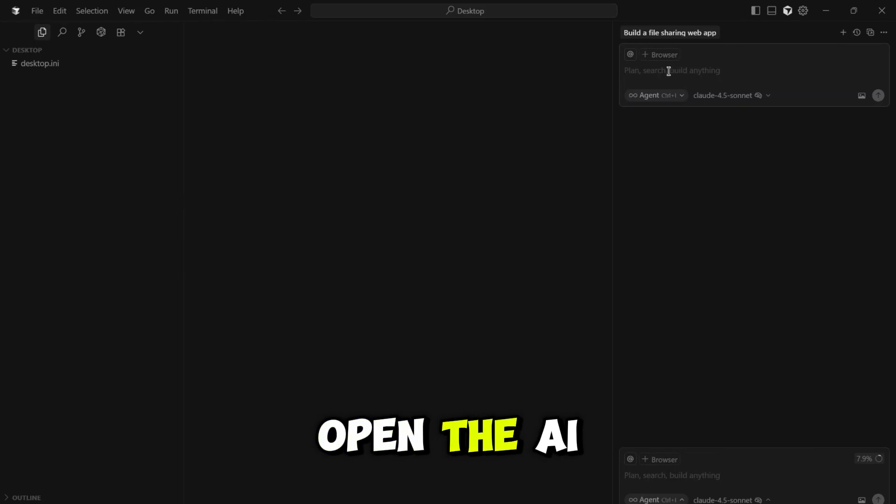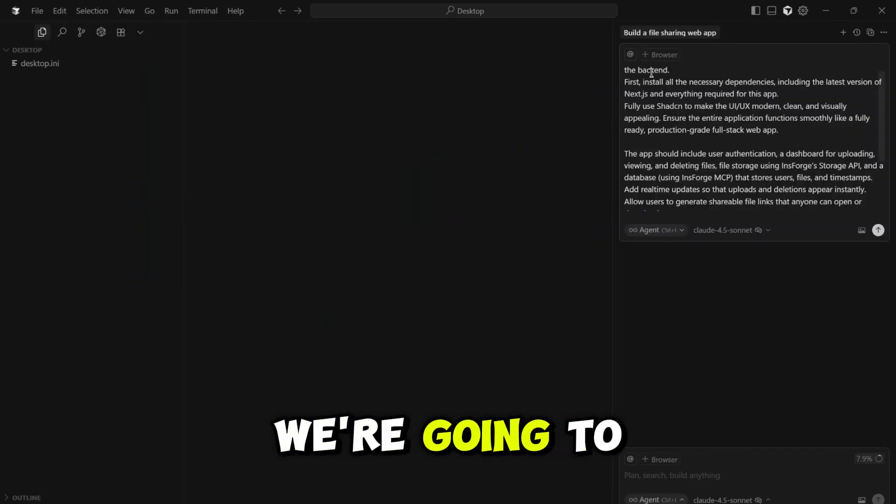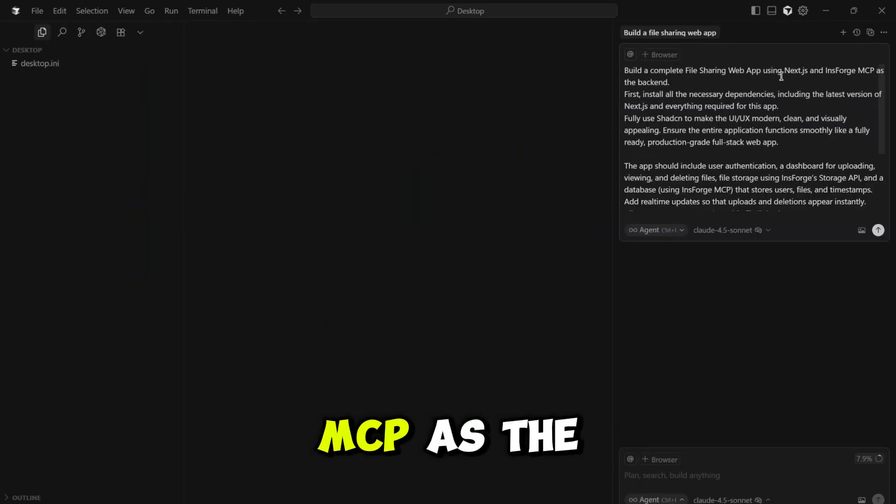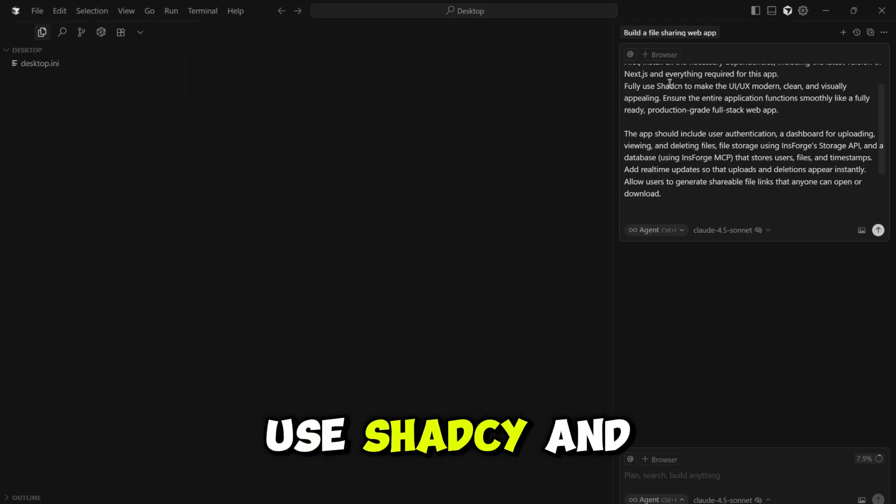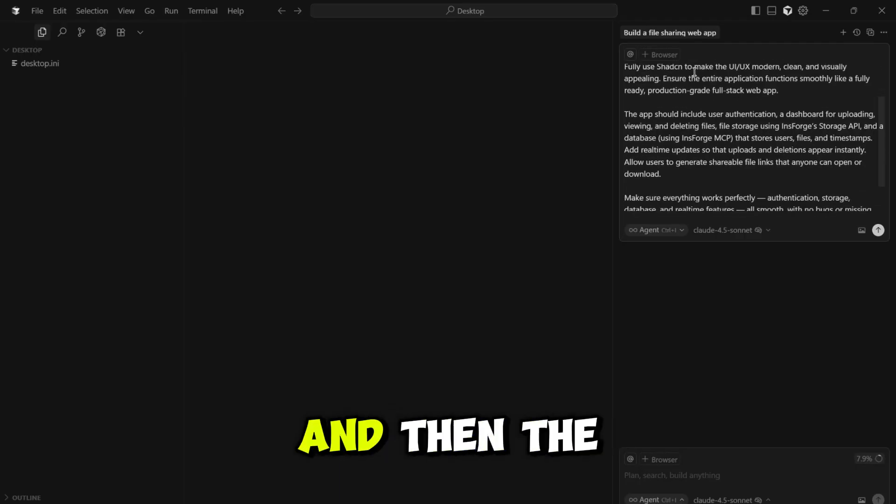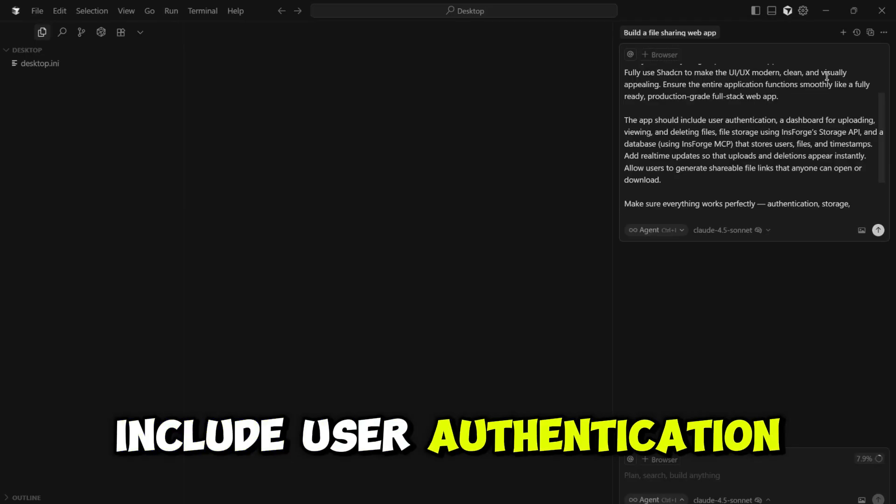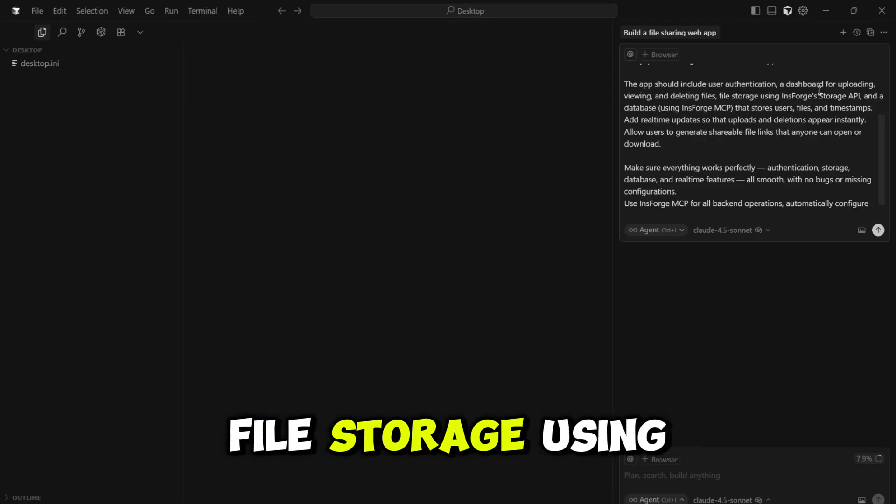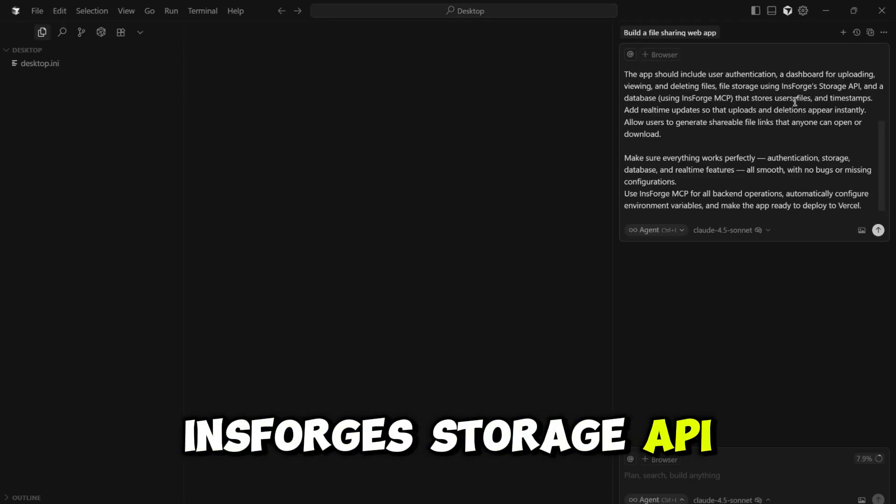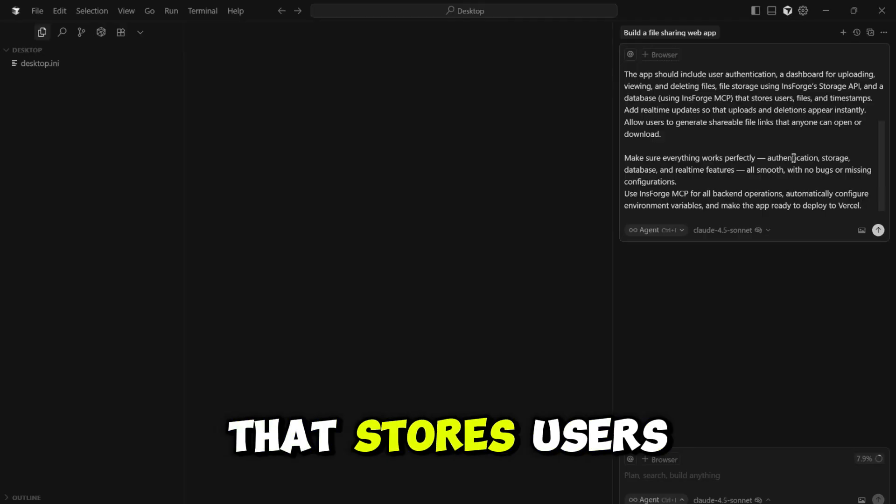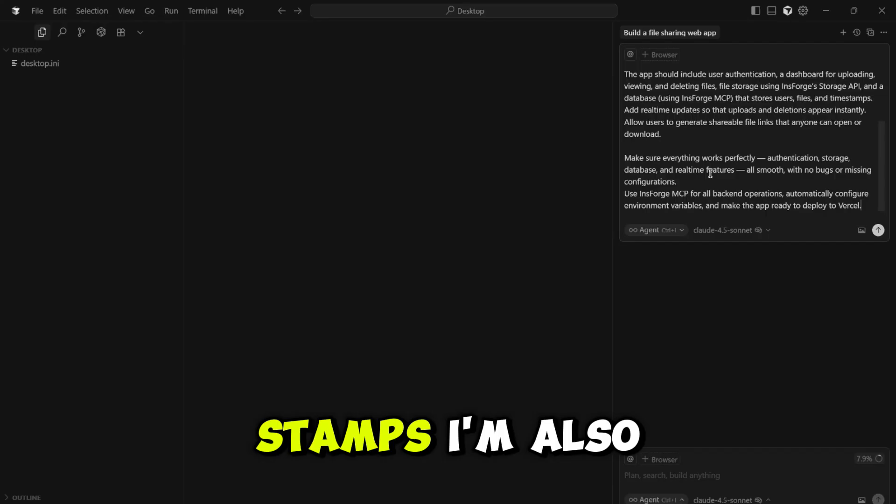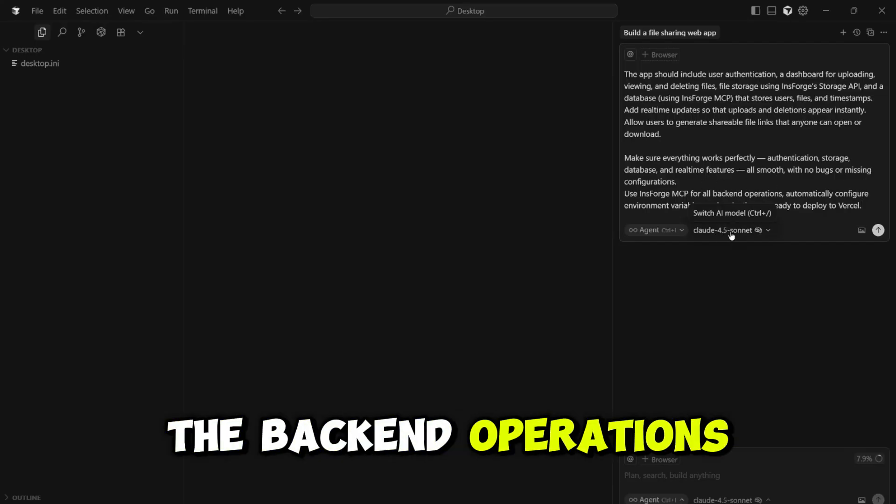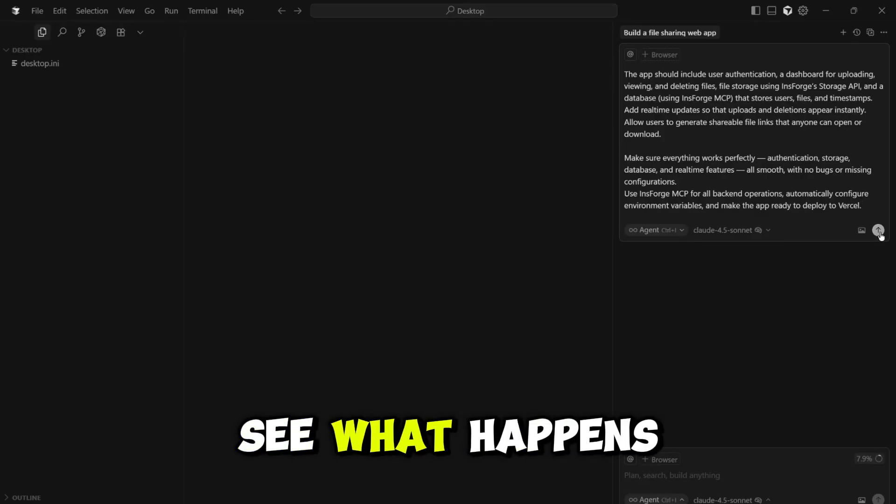Okay, let's close the settings and get to the main event. I'm going to open the AI chat panel and give it one single massive prompt. We're going to build a complete file sharing web app using Next.js and InsForge MCP as the backend. I'm telling it to install all dependencies, use ShadCN UI for a modern UI, and then the important stuff. The app should include user authentication, a dashboard for uploading, viewing, and deleting files, file storage using InsForge's storage API, and a database using InsForge MCP that stores users, files, and timestamps. I'm also asking for real-time updates, shareable file links, and for it to handle all the backend operations automatically. This is a huge ask.